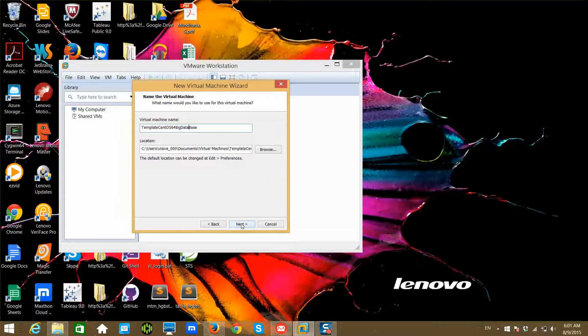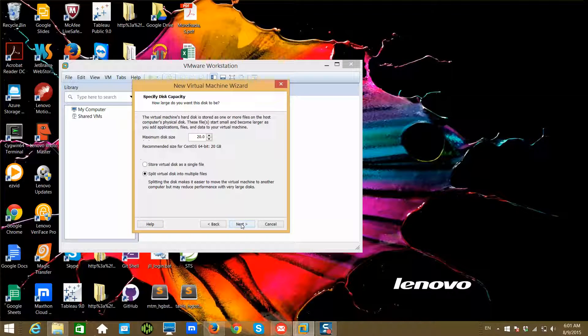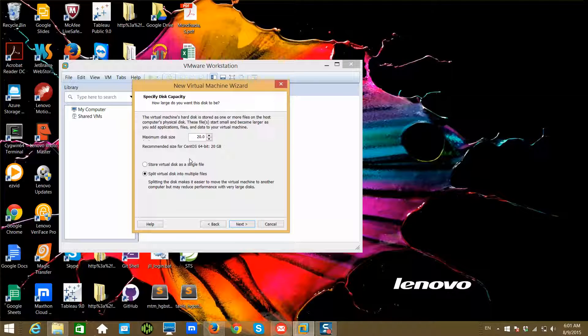Click on Next. Now it's coming to our hardware configuration for our VM—virtual hardware. That's why it says virtual disk. By default, it takes 20 GB and I'm fine with that.